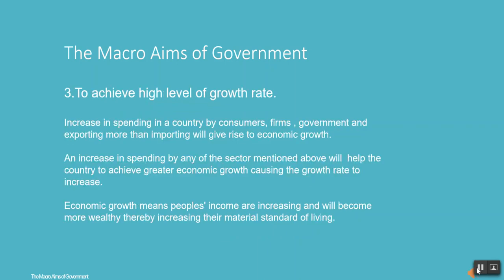To achieve a high level of growth rate, an increase in spending in a country by consumers, firms, government, and exporting more than importing will give rise to economic growth. An increase in spending by any of these sectors will help the country achieve greater economic growth, causing the growth rate to increase. Economic growth means people's incomes are increasing and they become more wealthy, thereby increasing their material standard of living.